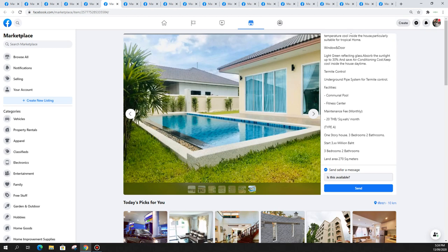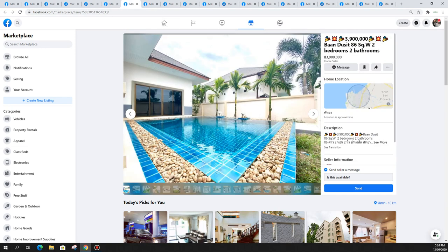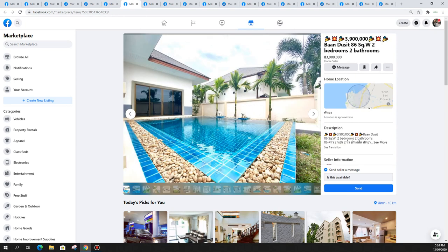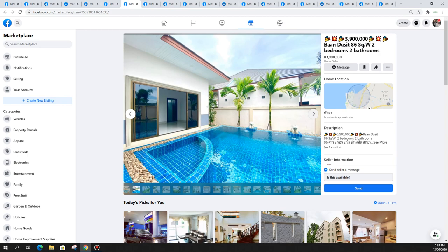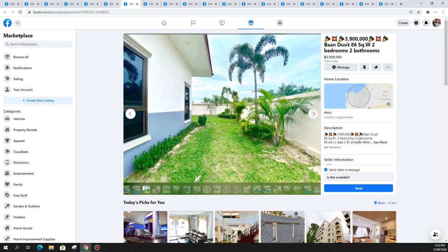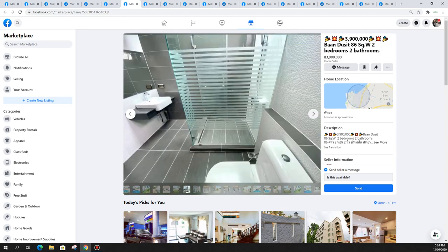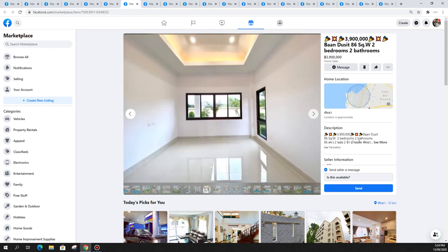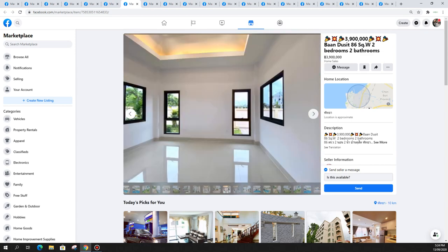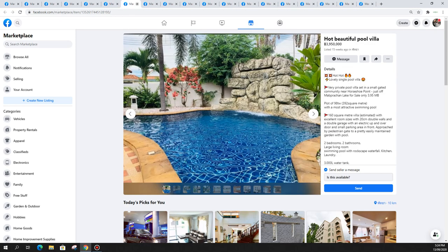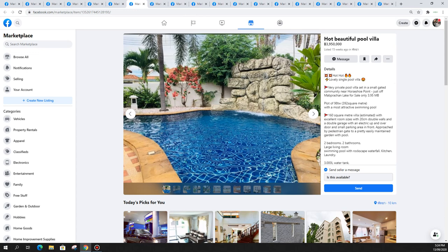This one really cool, has a rock wall fountain, a really good sized pool for swimming. It's near horseshoe point just off Mabprachan lake, I believe that lake area is east of Pattaya which is quite popular.